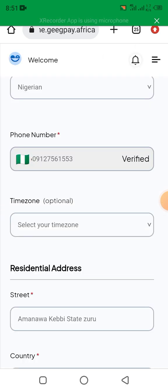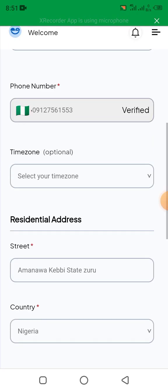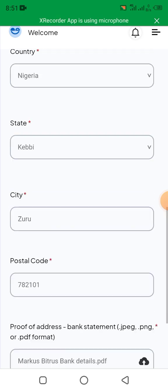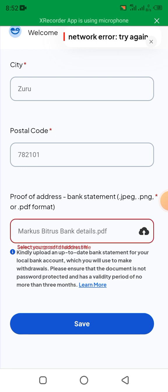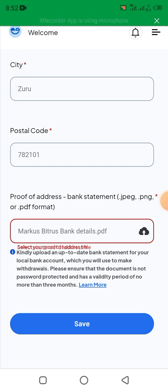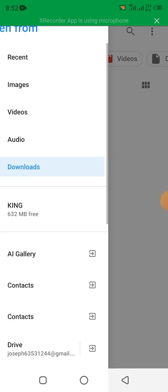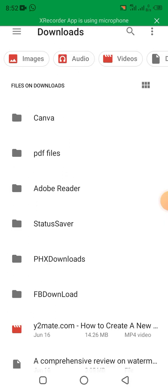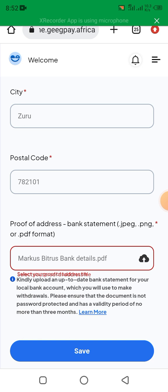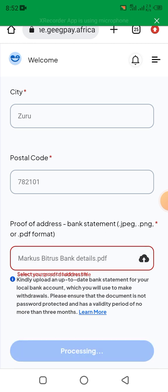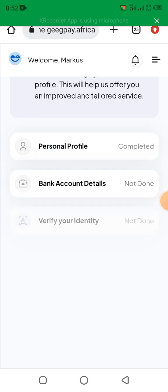Your phone number has been verified. Now you come and save. Continue — and I also upload a bank statement. You save. So the personal profile account is now complete.